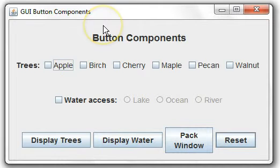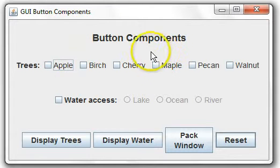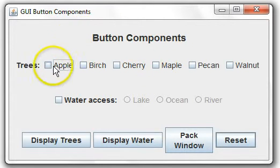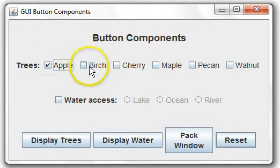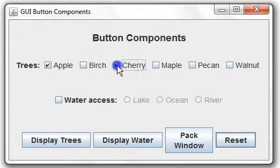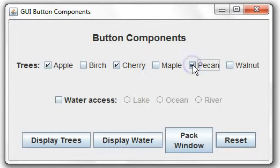Here's the example program with the GUI. We can check any of these tree check boxes here.